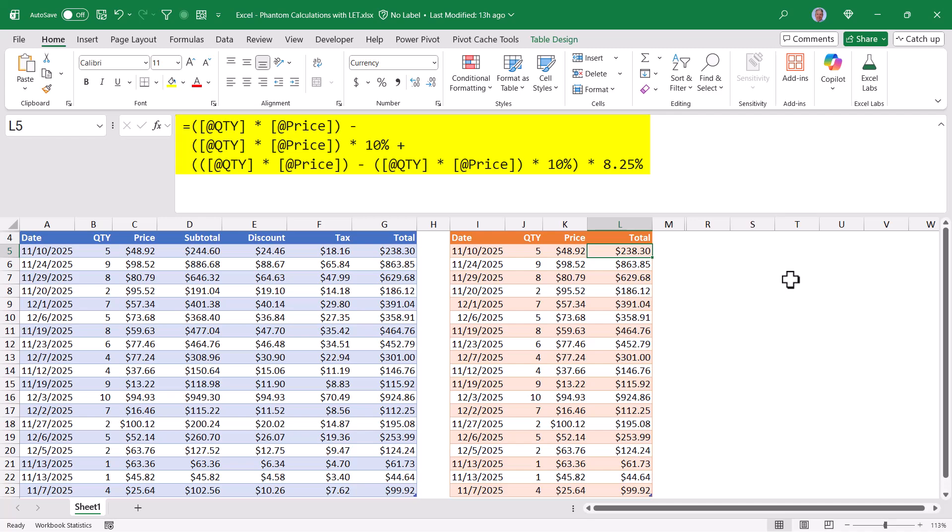Now these being relatively simple formulas, this is already getting out of control. And you've probably already noticed I performed the quantity times price calculation four times. For somebody new coming into this file, trying to figure out what this formula is doing could lead to some confusion.